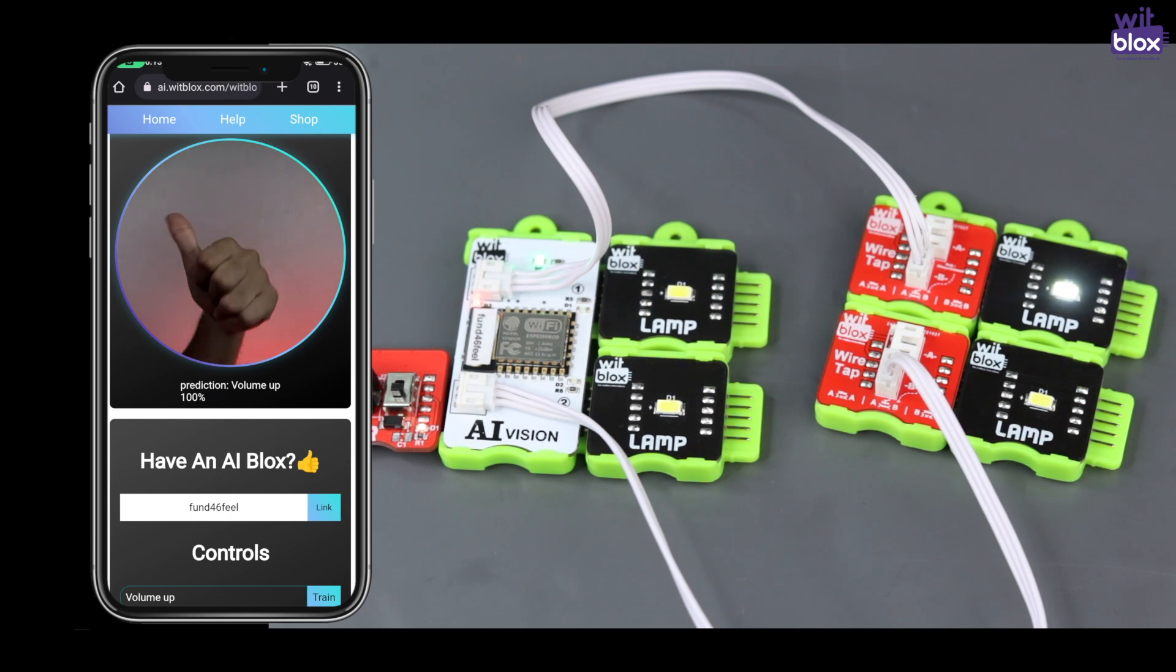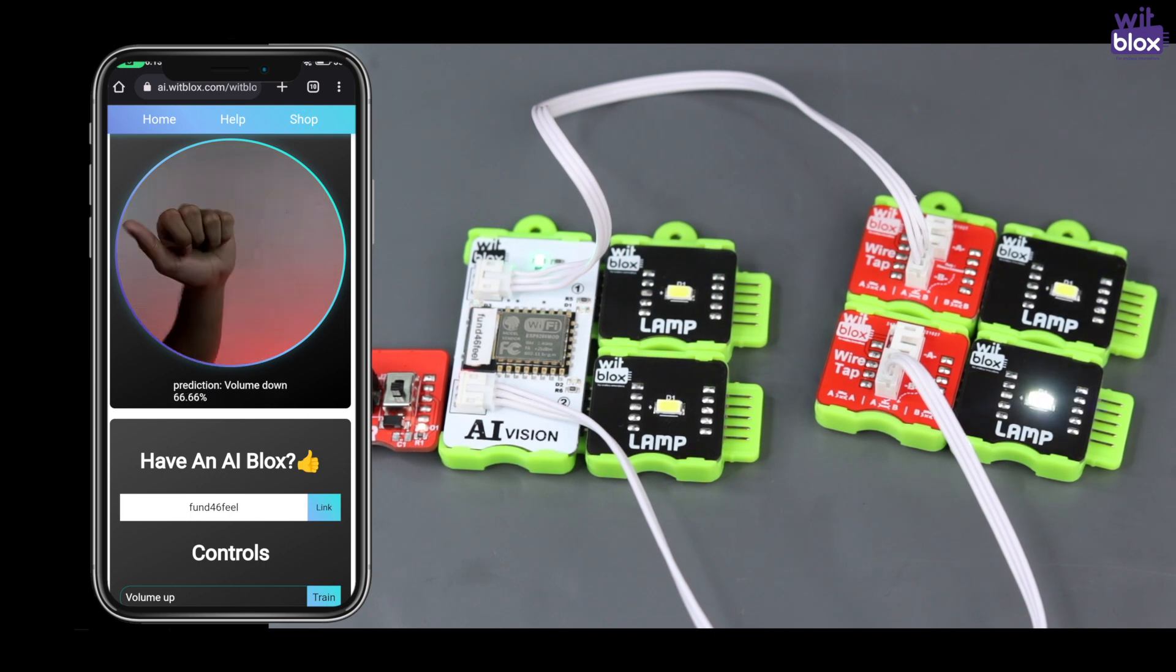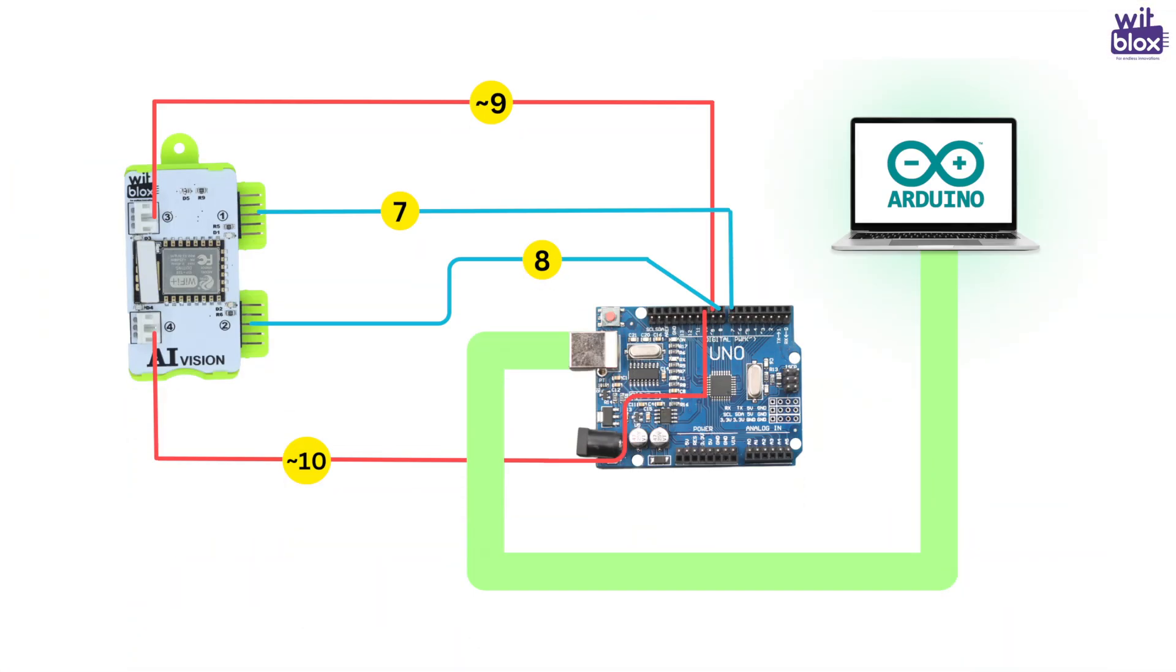So now our AI is trained. Let's check if it's working properly or not. Now here is the interesting part. We will remove the lamps and connect the data pins to the Arduino. This is how the connection will look like. Let's do the connections quickly.